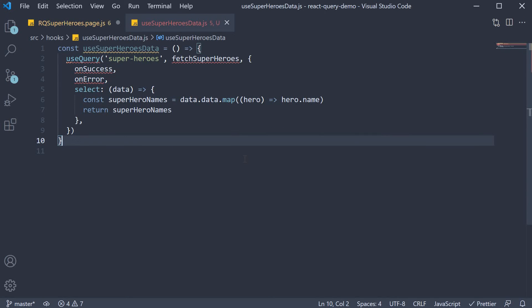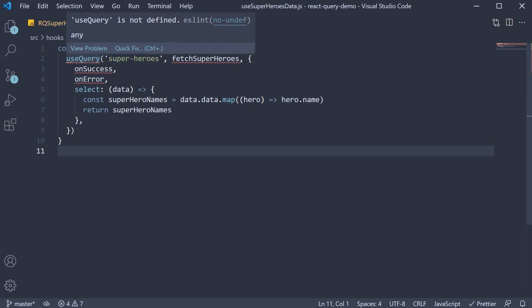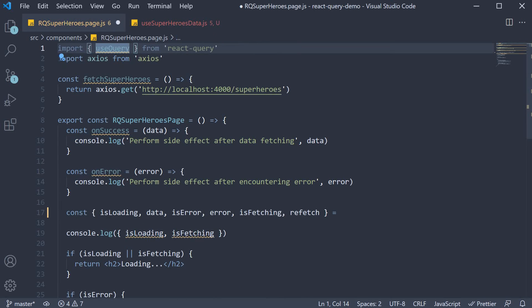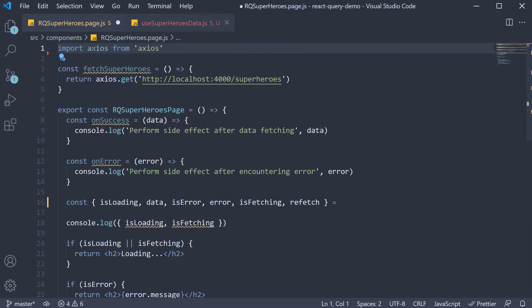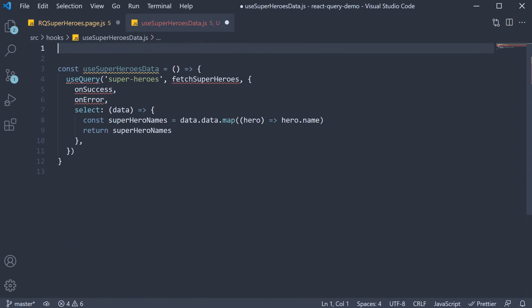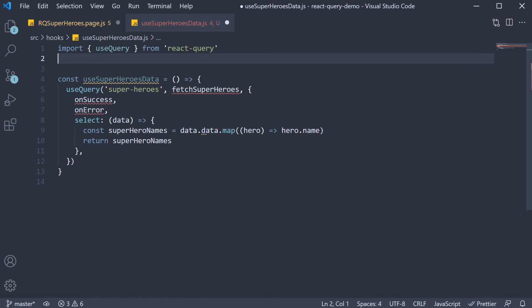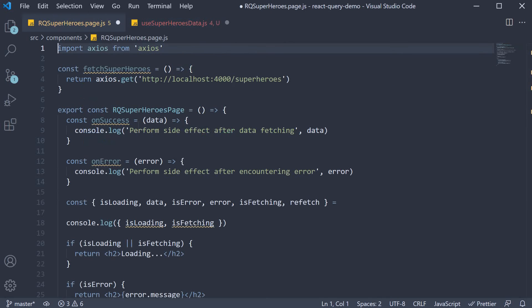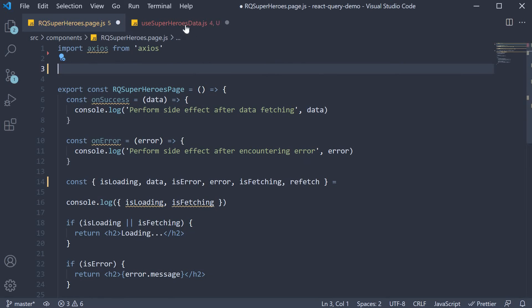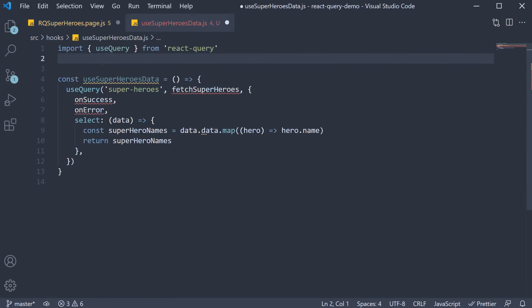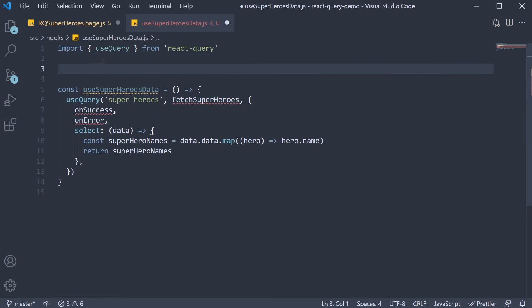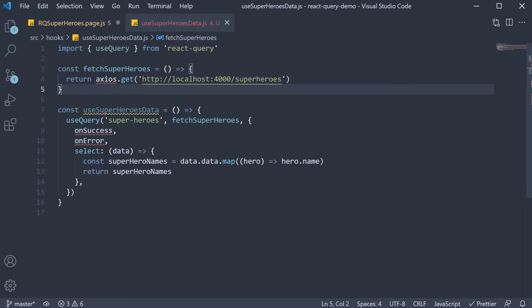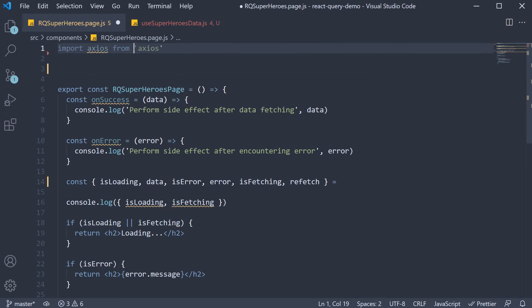We have a couple of errors, so let's fix them. First, use query import is missing, so let's move it. Cut and paste. Next, the fetcher function is missing, so let's move it as well. I'm going to cut it and paste it in the custom hook file. Finally, we need axios for the fetcher function, so move the import statement.